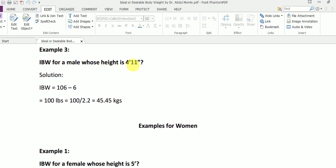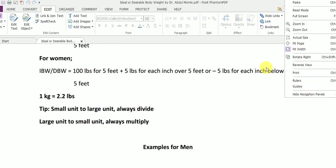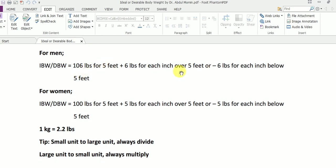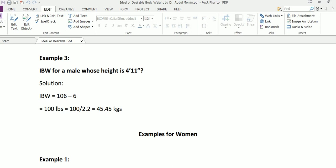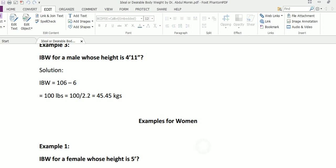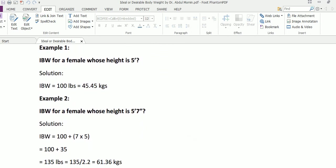Now the third example: what if the male has a height of less than five feet? Ideal body weight for a male whose height is four feet eleven inches. Going back to the basic formula: 106 pounds for five feet, minus six pounds for each inch below five feet. There is only one inch below five feet — remember, one foot has 12 inches — so we deduct six from 106, which gives us 100 pounds. 100 divided by 2.2 gives 45.45 kilograms.